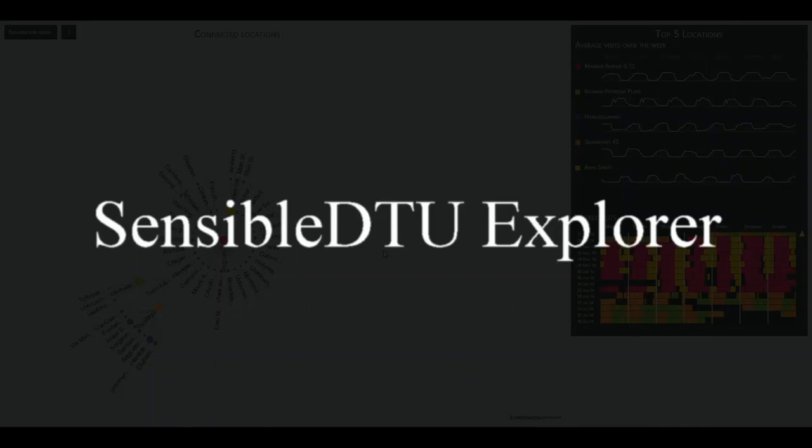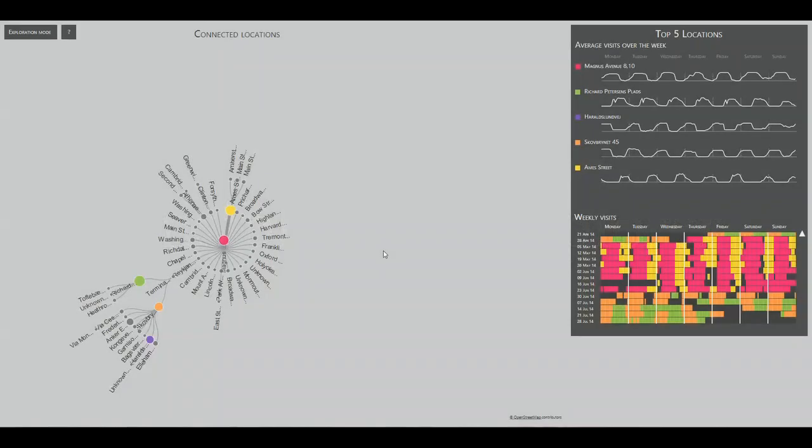Welcome to the Sensible DTU Explore, a tool that gives you unique insight into your own life. How does it do it? Glad you asked. Let me show you just how.